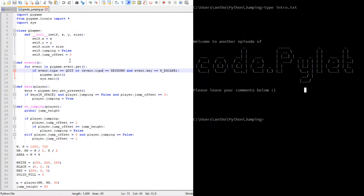Hello and welcome to another episode from me, the Code Pilot. In this episode we're going to be adapting the script we made last time - which was a basic, robotic up-and-down jump. We're going to change it into a gravity-energy type drum jump, a real-life kind of thing: you jump up, go fast, then gravity gets hold of you and you fall down and speed up before hitting the ground.